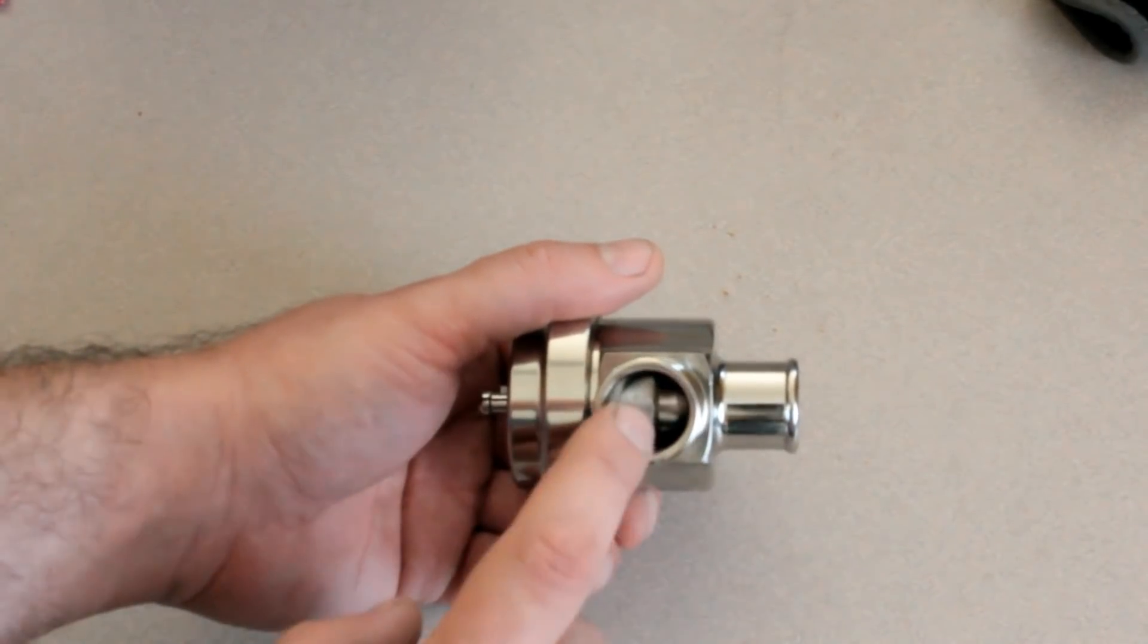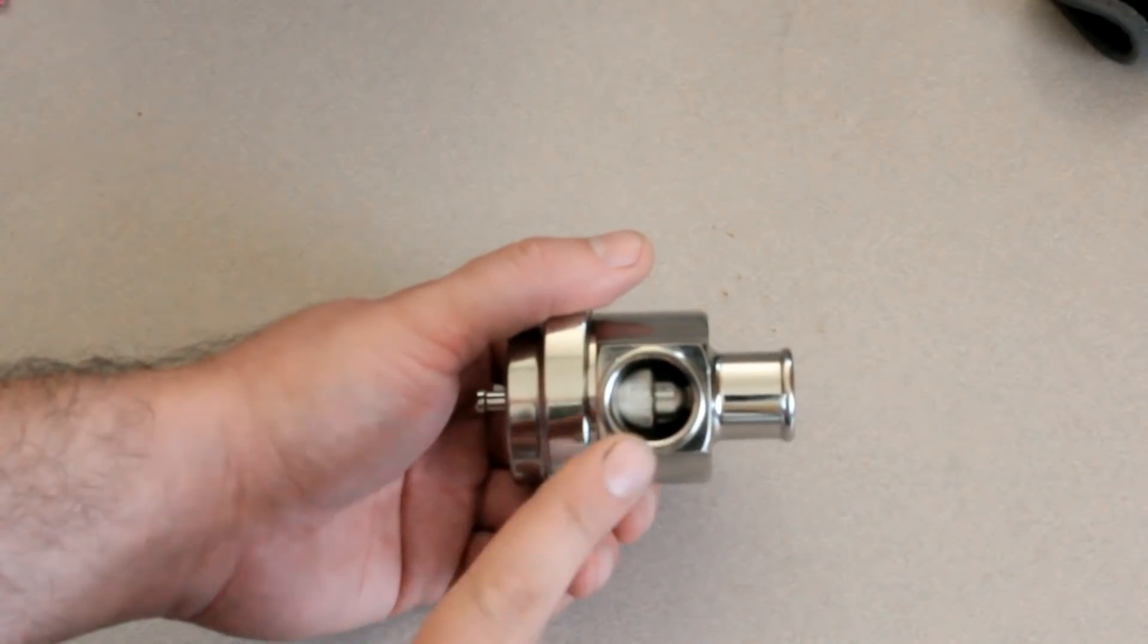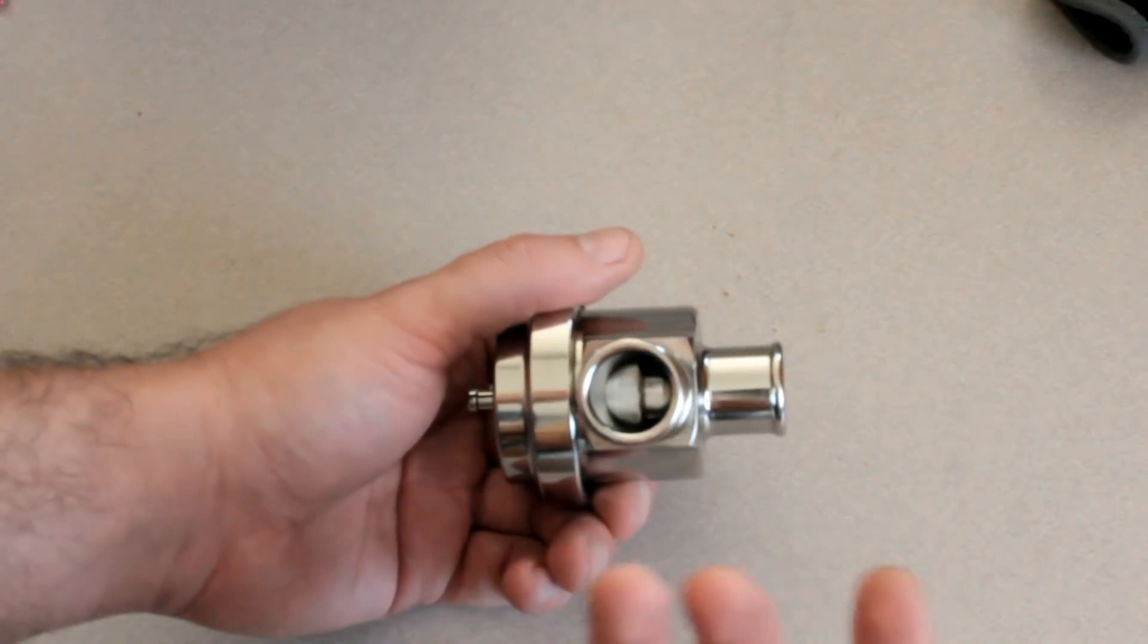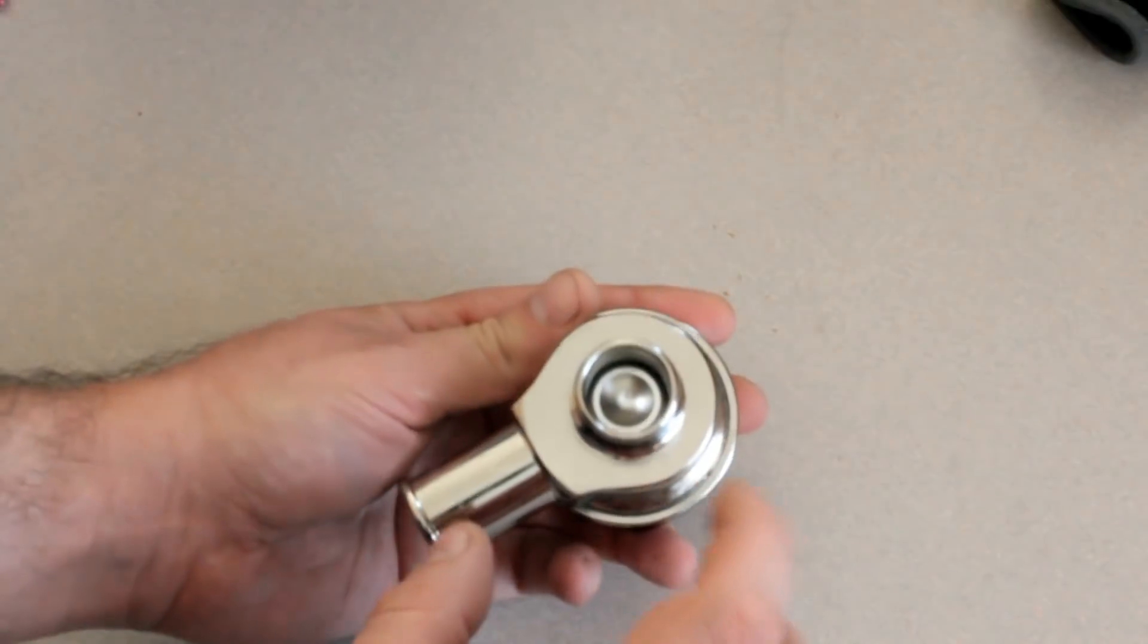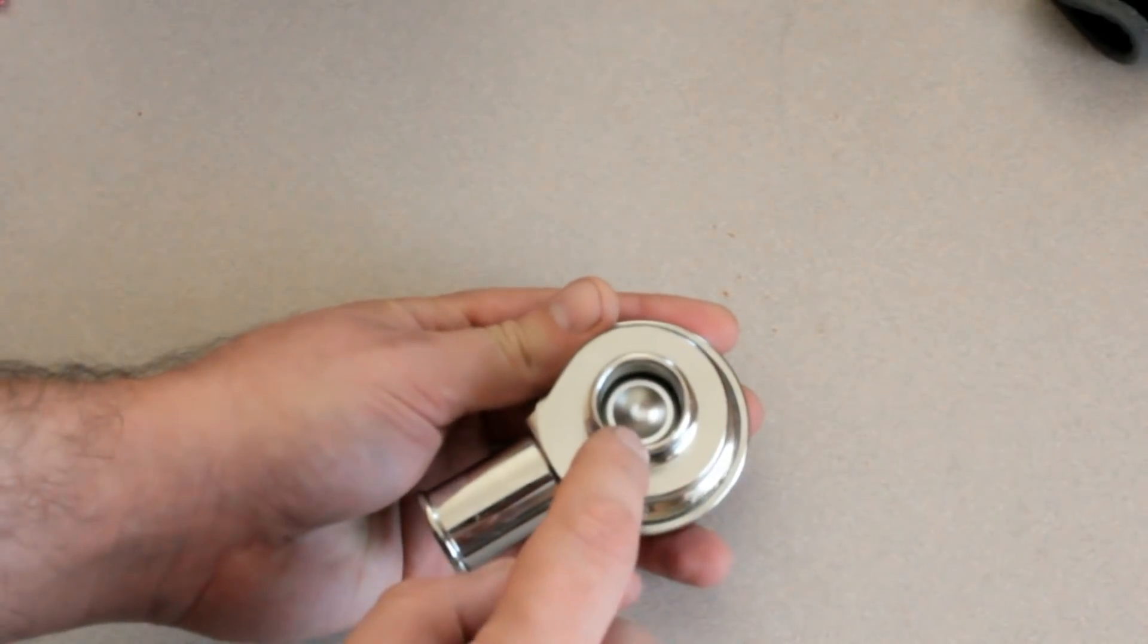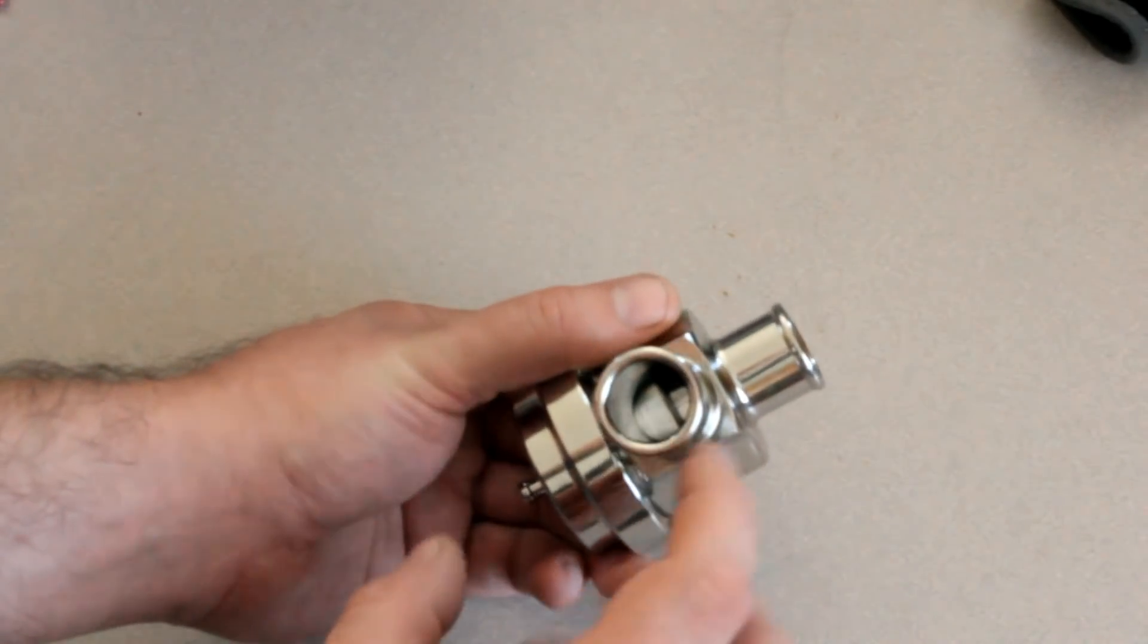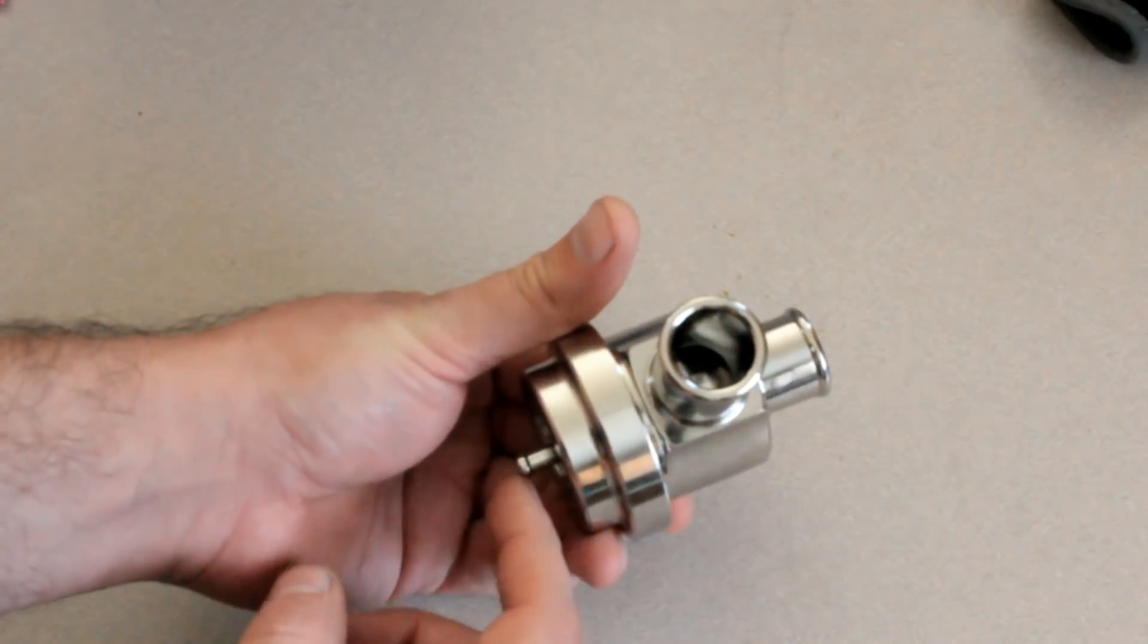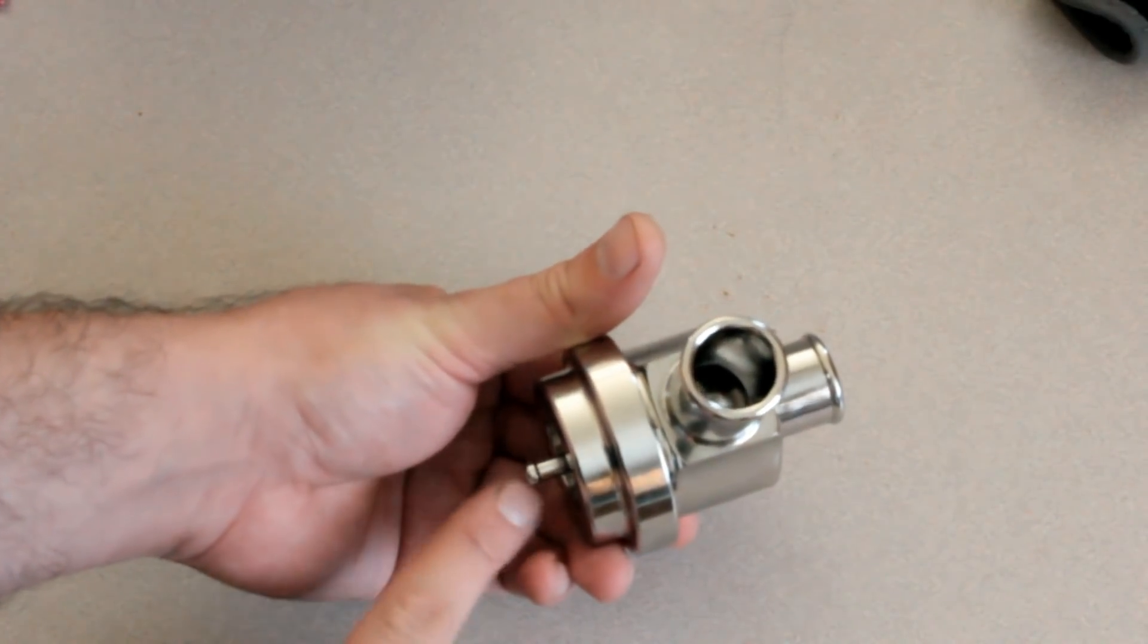Air comes in through this hole from your turbo and is exhausted through this side. In the inside, there's a piston that is actuated by this vacuum.